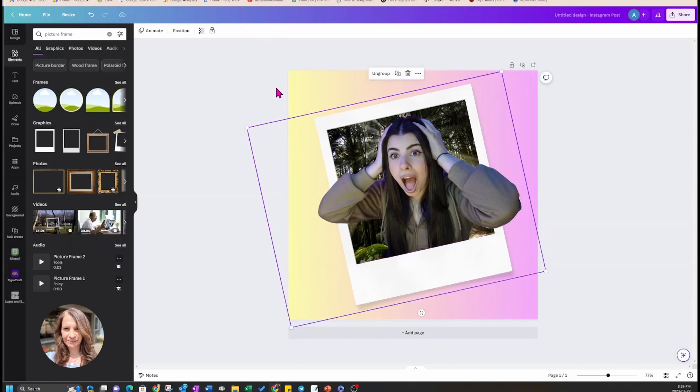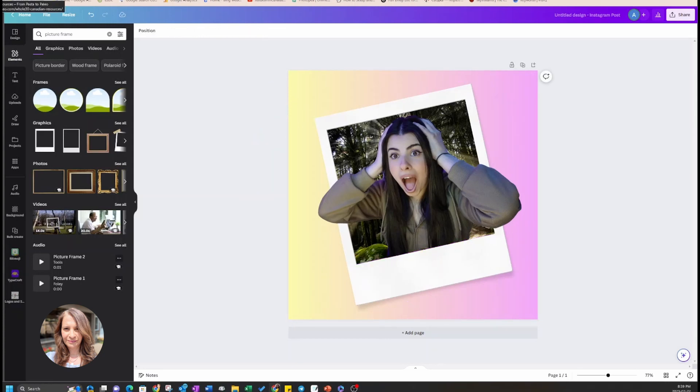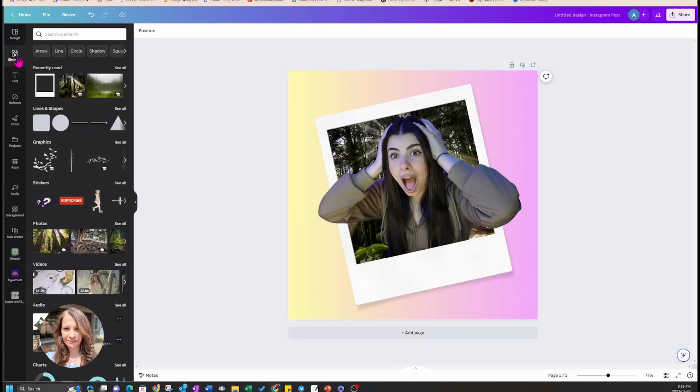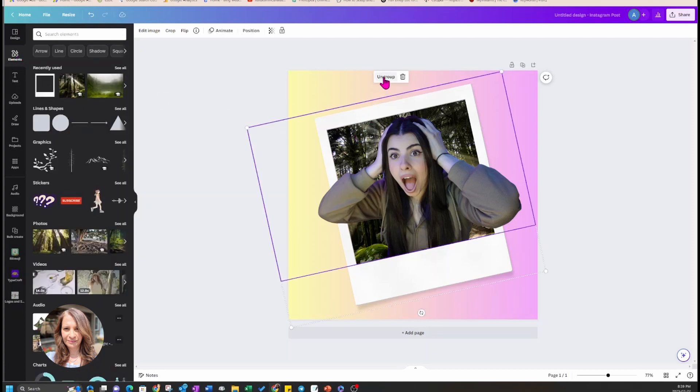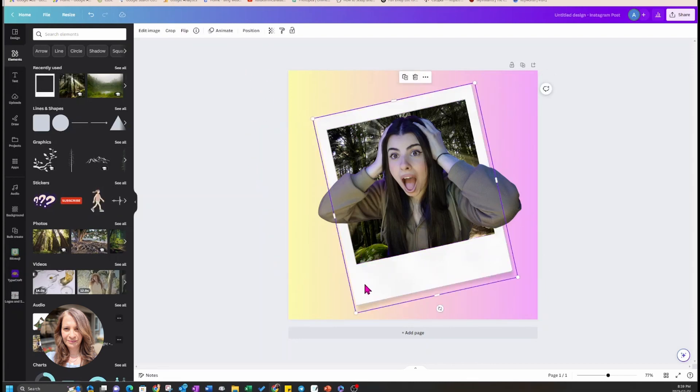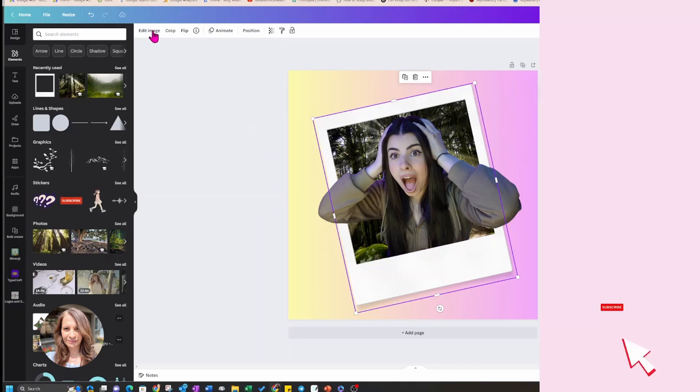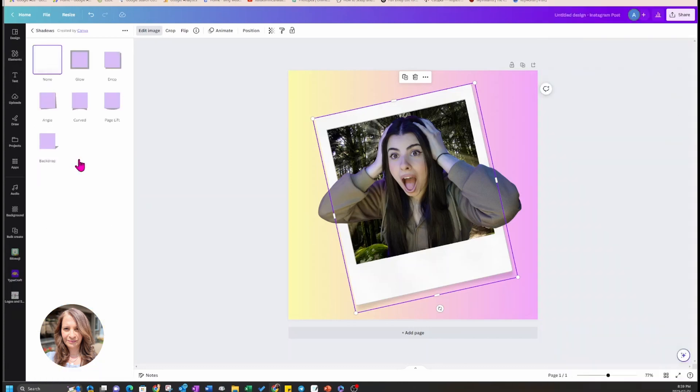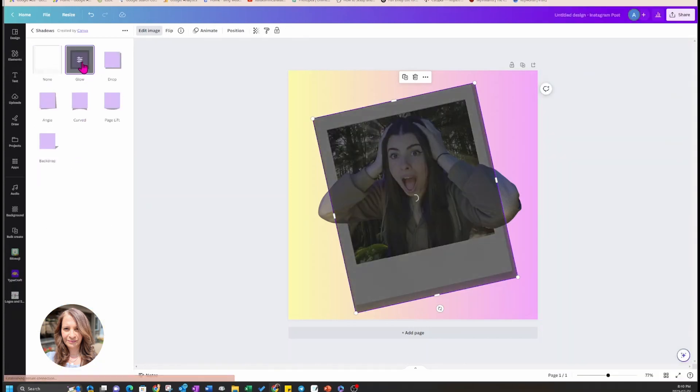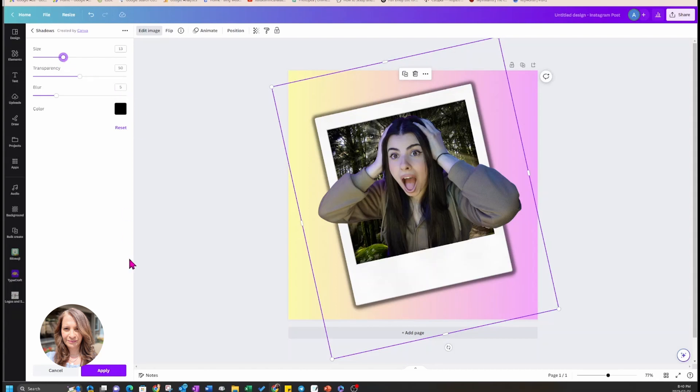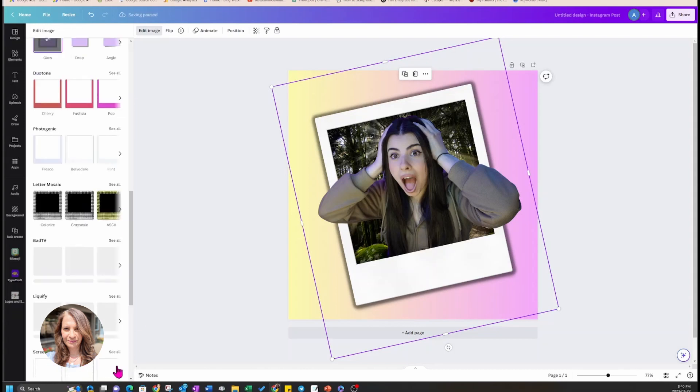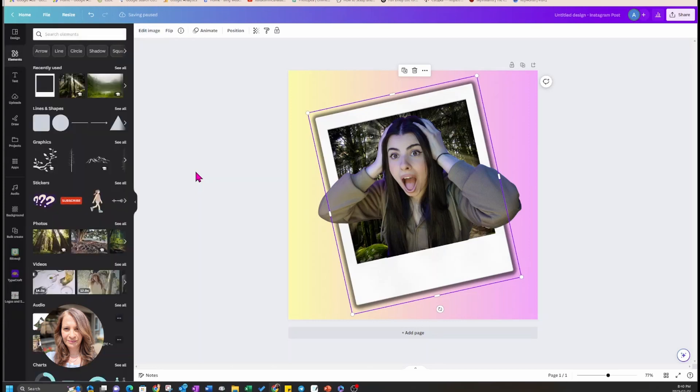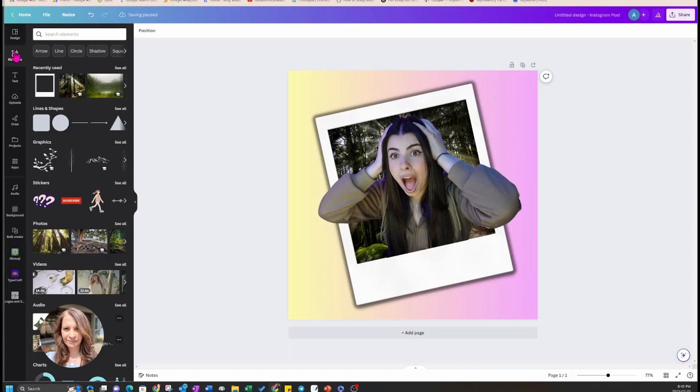I'd also like to apply a shadow effect to the frame, so I might need to ungroup those elements to select the frame. I'm going to edit image and use the shadow effect and the glow, and increase the intensity of the glow. I'm going to select apply and there you go, that's pretty much it.